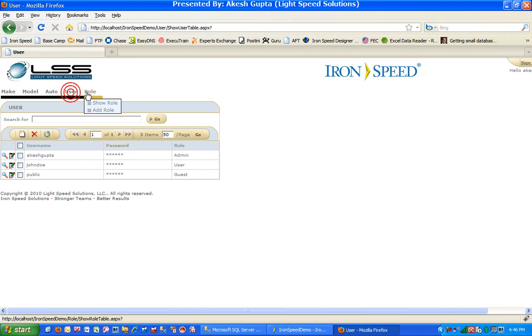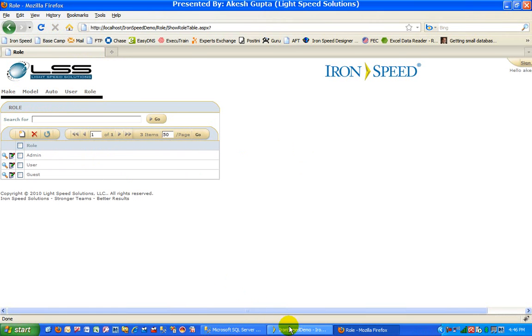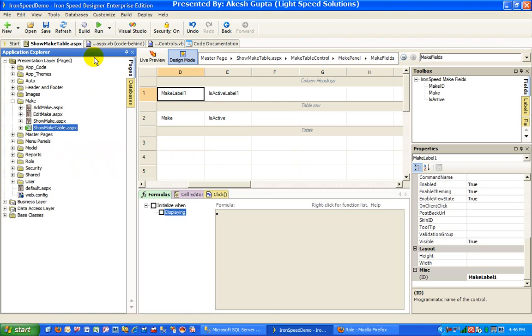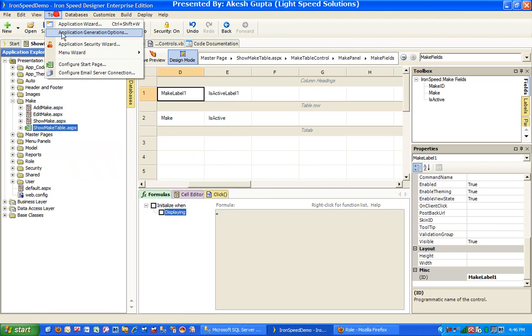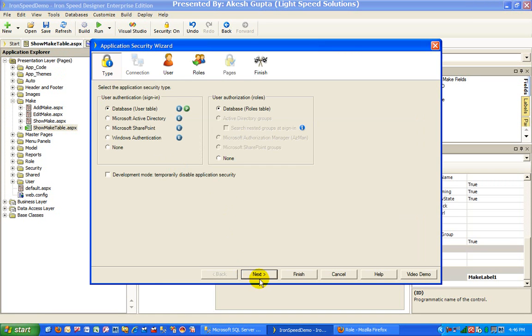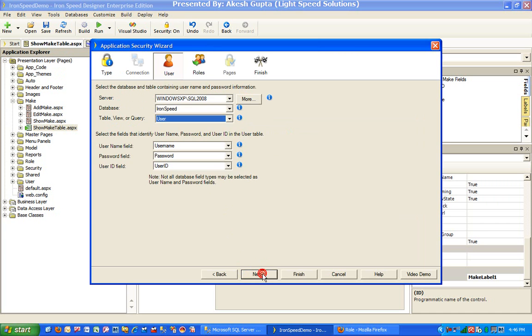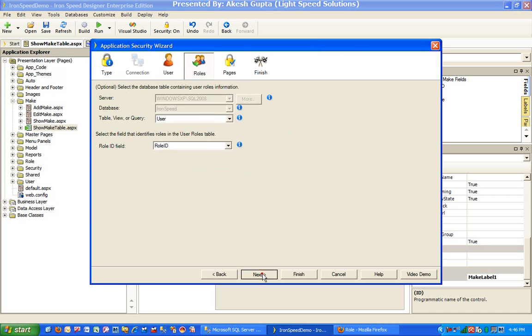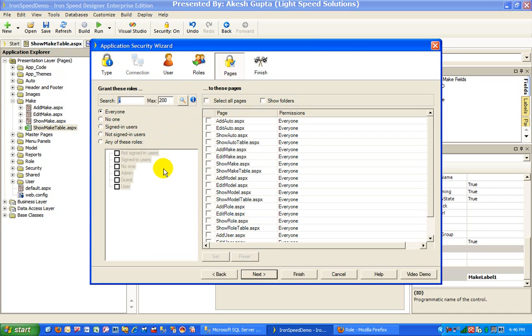As you might have seen through the RNSP Designer security wizard, it is very easy for me to go to the security application security wizard, implement the standard database-based user and roles security, and then select which pages are authorized for which users.